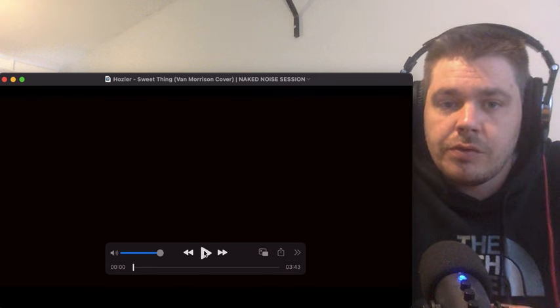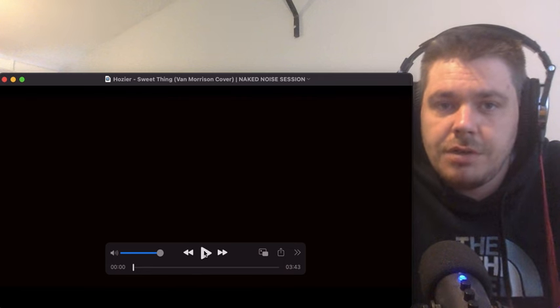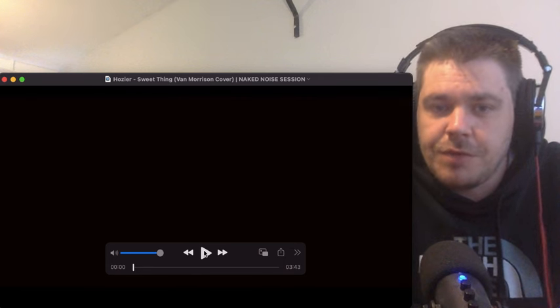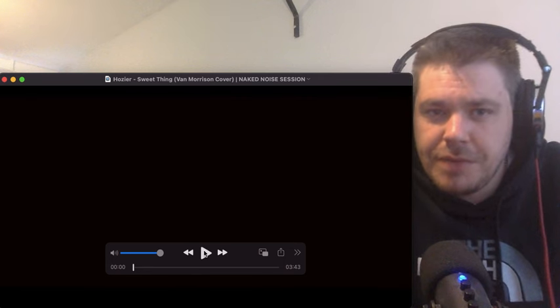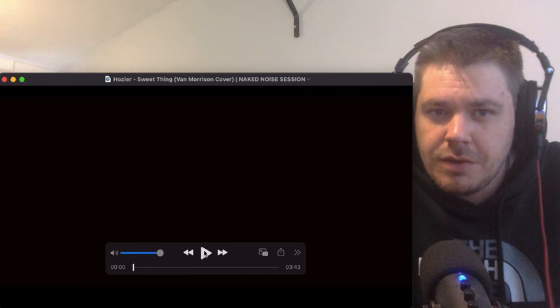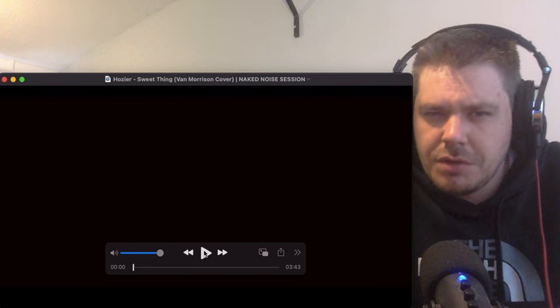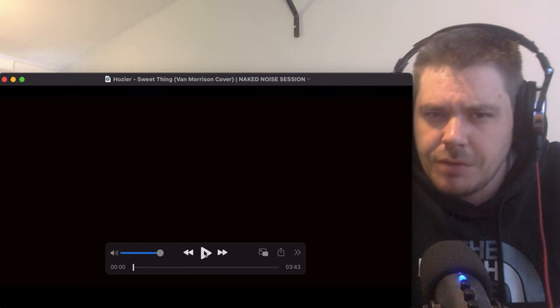Oh right, yeah, another one from Luke's PayPal. This is, I'm not sure if we've done Hozier covering someone before.